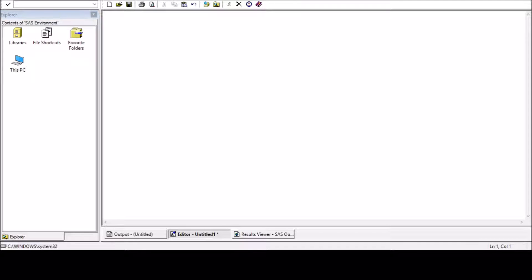Hello guys, in this video we are going to see how to use correlation in SAS.